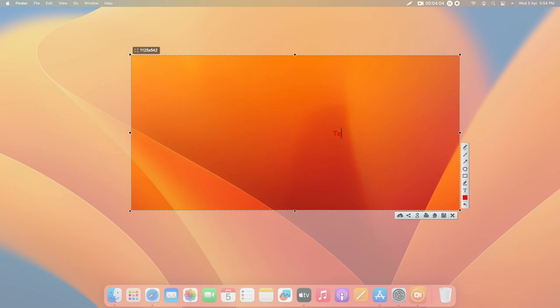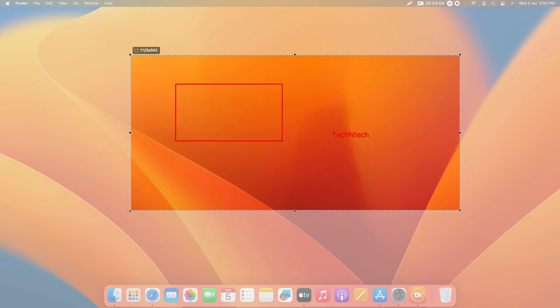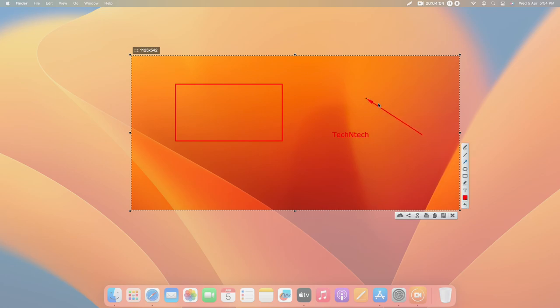Now I've written the text. And also here's the rectangle option - I can draw a rectangle. And here's the arrow option - I can draw the arrow.